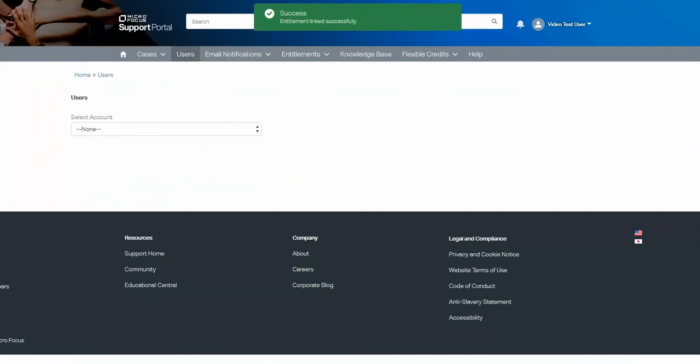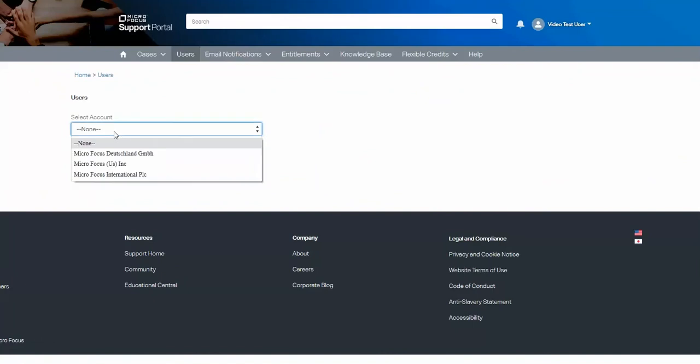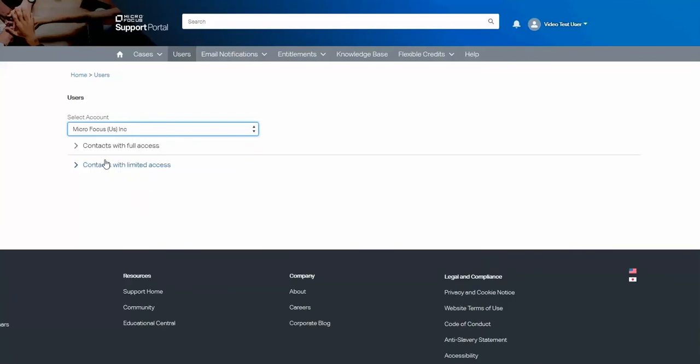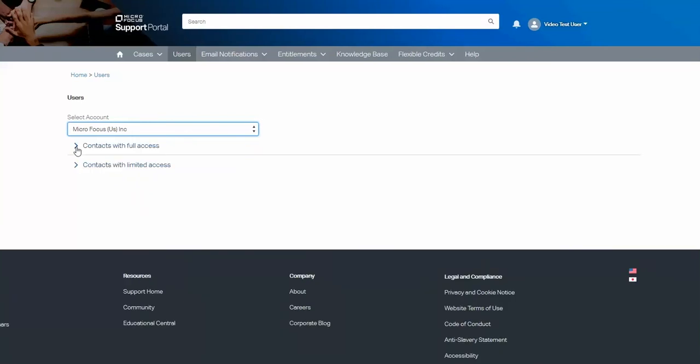These entitlements have now been linked successfully. If I now look at the full access contacts on my list, you will now see that user here.